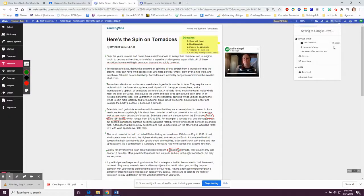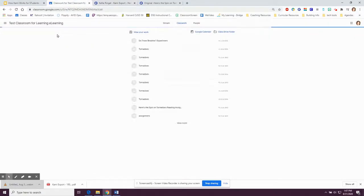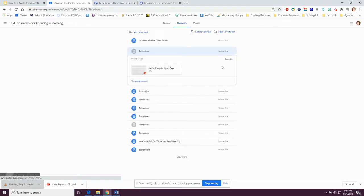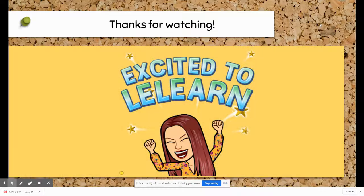Now it's going to save and it's going to be there for my teacher. If I look back in my Classwork, it says I've turned in my assignment and now my teacher can grade it. Thanks for watching — I hope you learned a lot about Kami. Have a wonderful day!